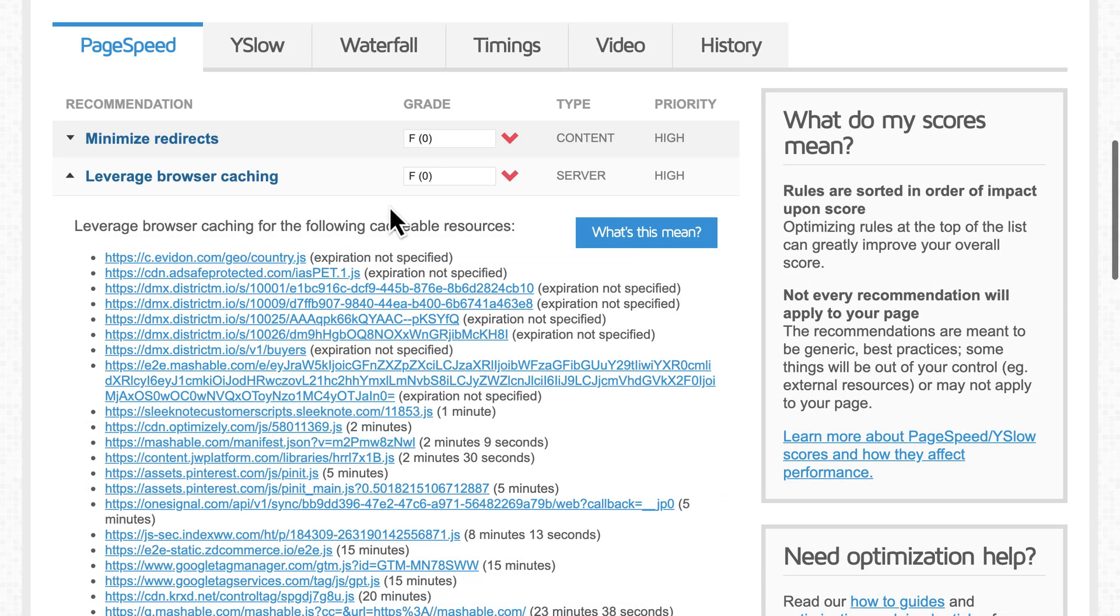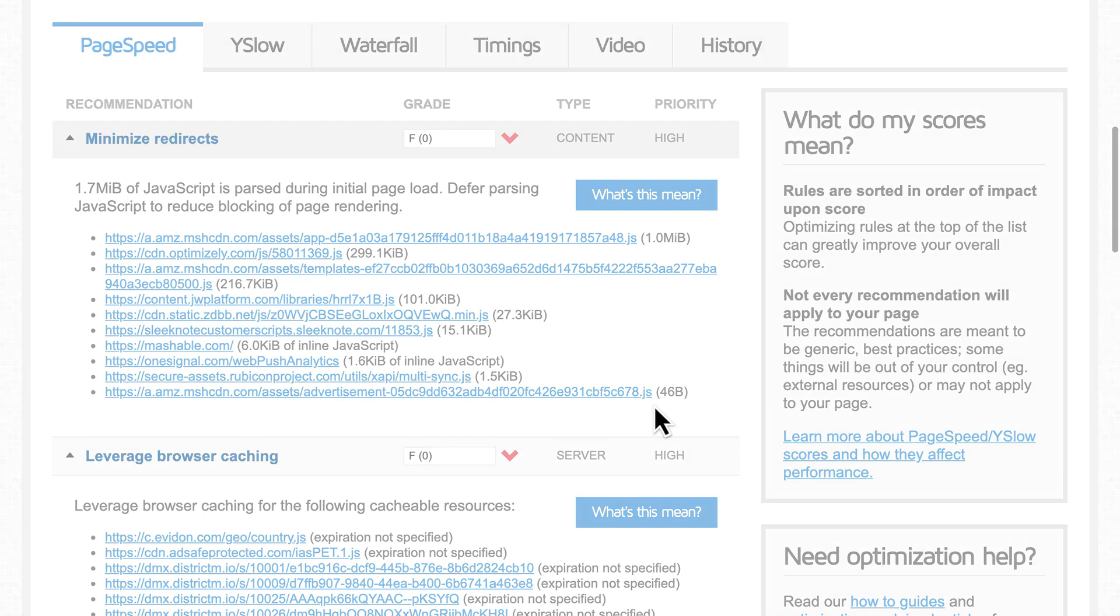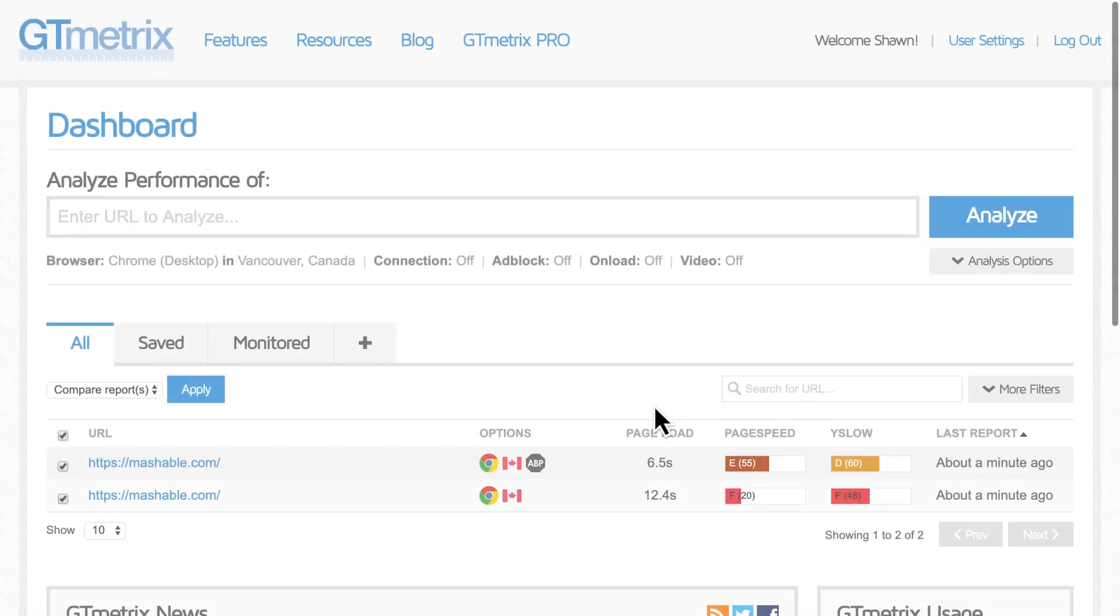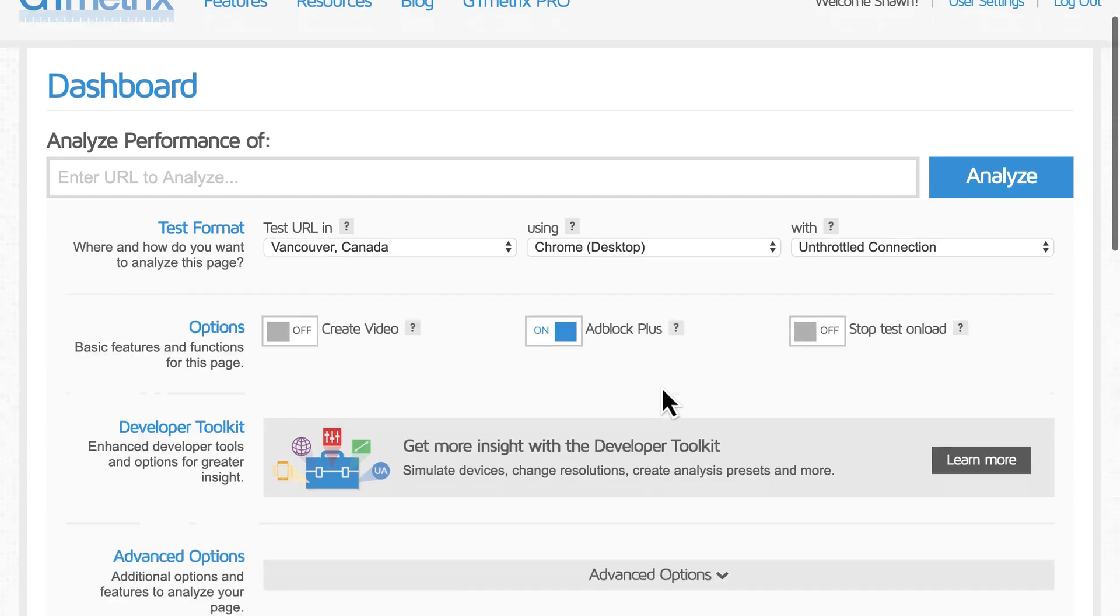Ads are often a huge problem. You're likely to see the recommendation to minimize redirects. That's because ad scripts often generate even more requests for other scripts and tracking pixels. You can enable the Adblock option with a free GTmetrix account to see the impact of ads on your site.